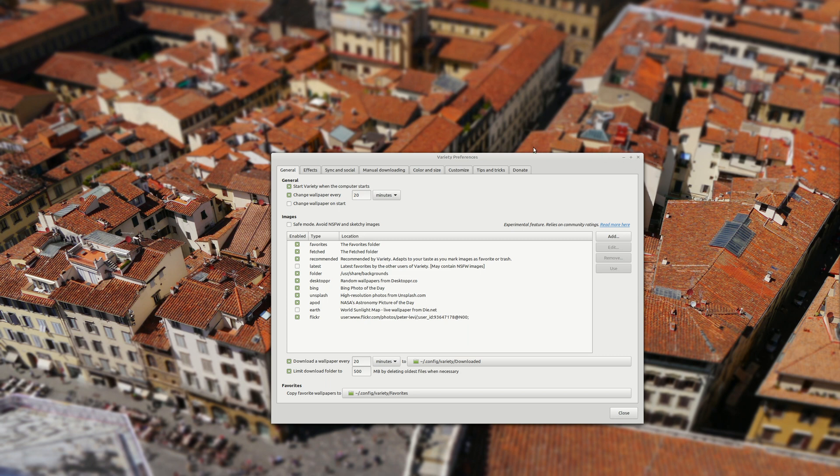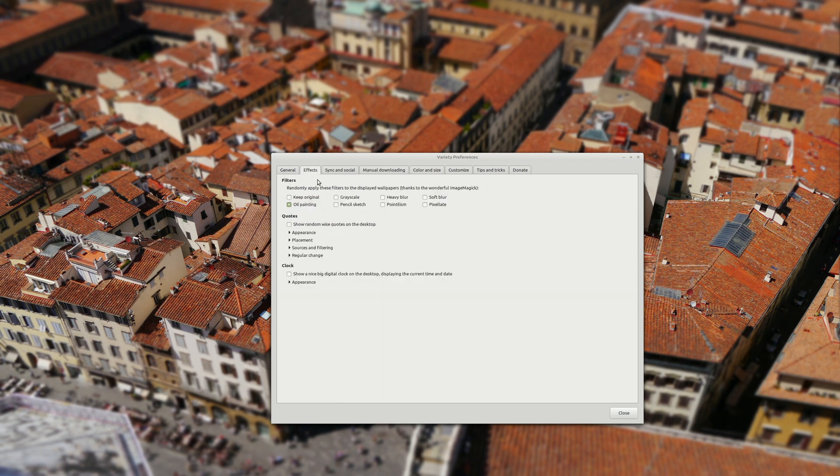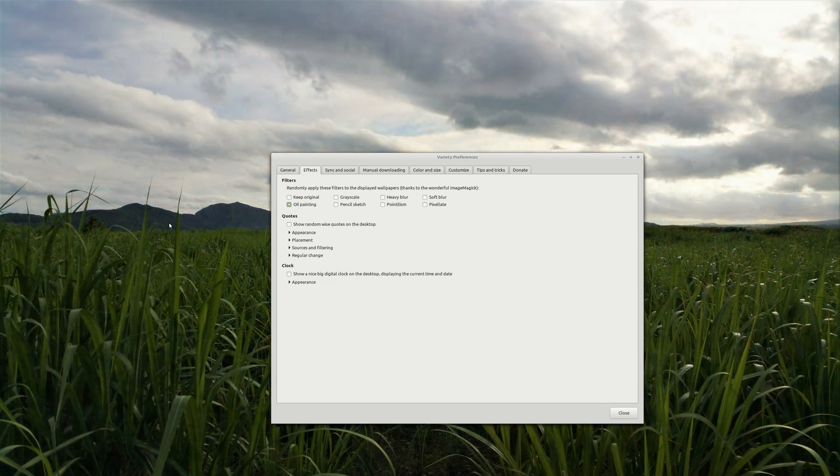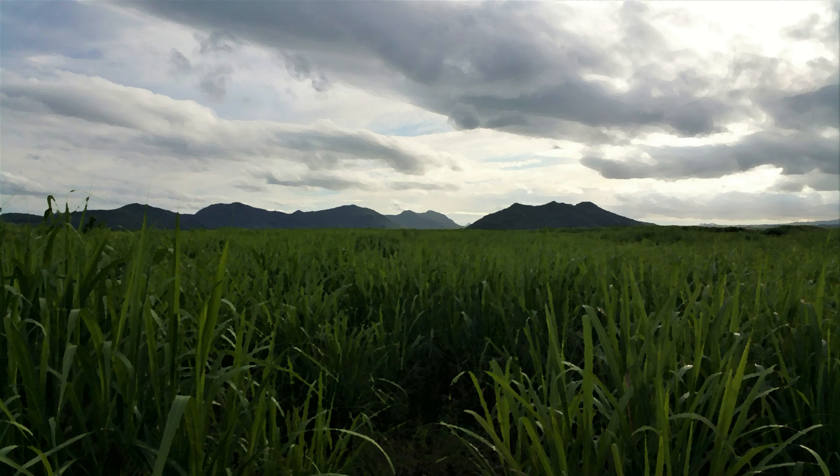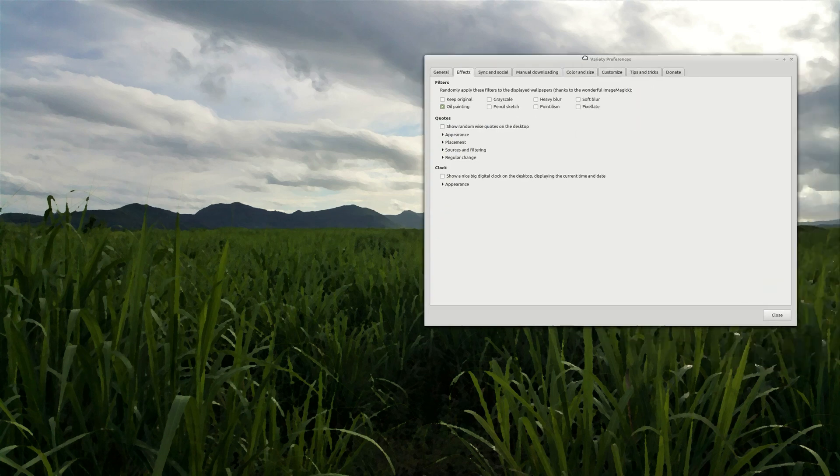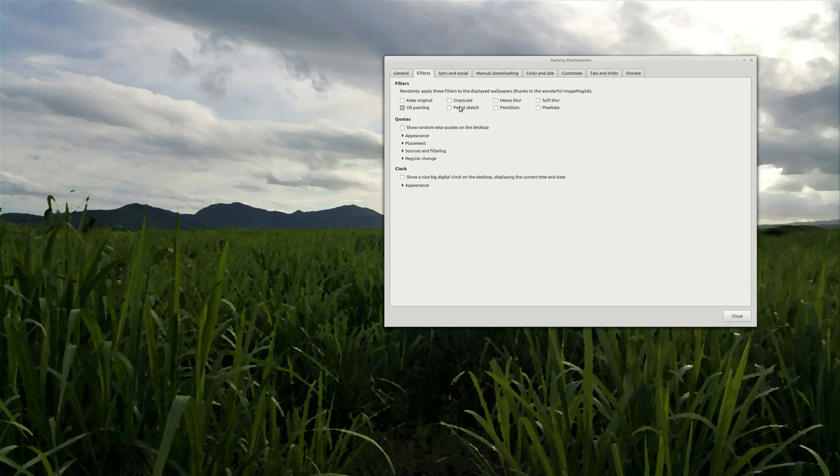And also you can apply some effects for example oil painting for your images. And you can see the difference here for this image. If you like you can use other ones like pencil sketch and so on.